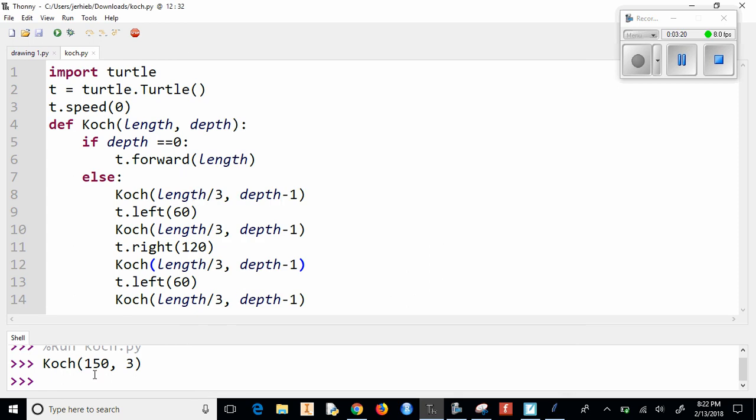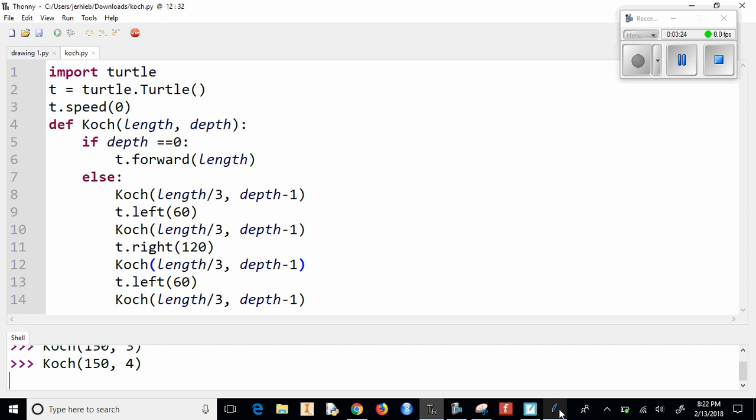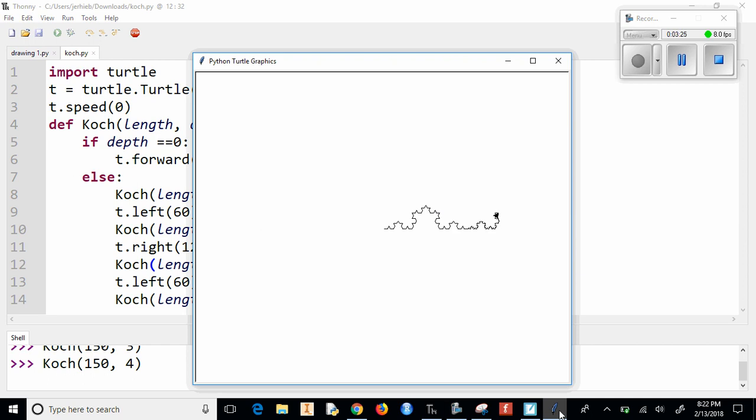Now we could do it and now do stage four. Oh, there we go. So this is stage three and this is stage four.